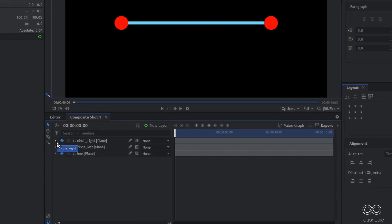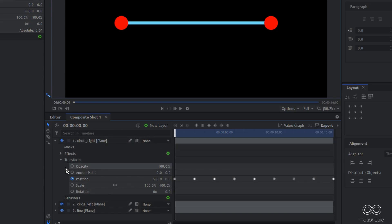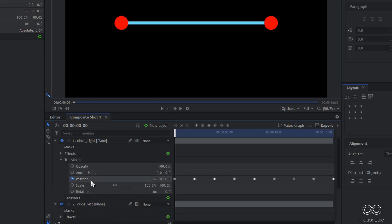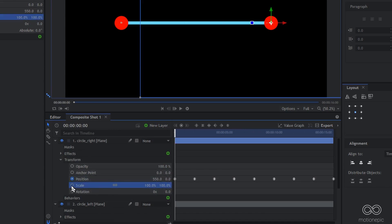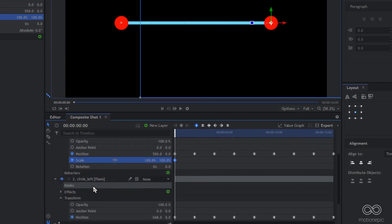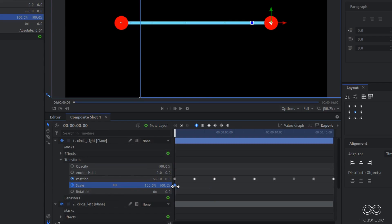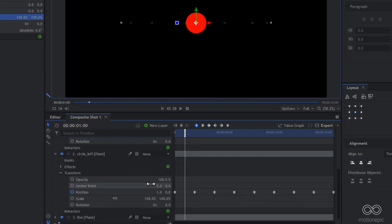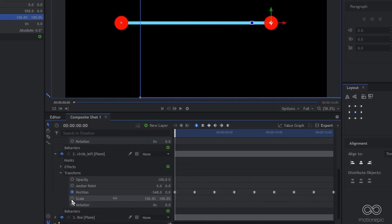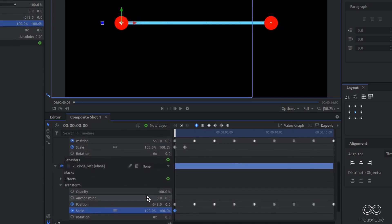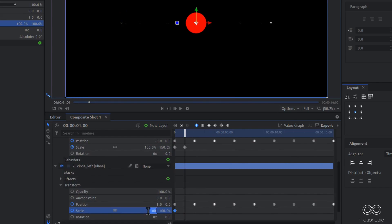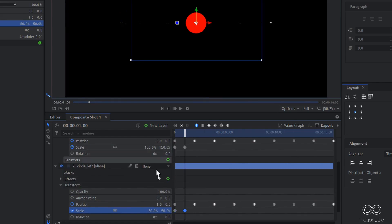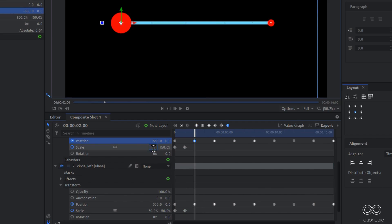Now animate the scale keyframes. Expand circle right and circle left, go to Transform. Under position we have scale — create a keyframe on the very first frame for both layers. Then jump to one second in time and set the scale to 150 on circle left and 50 on circle right.